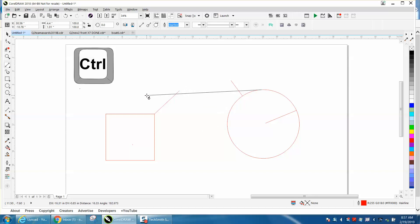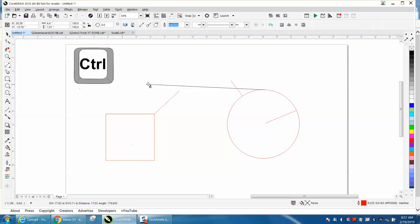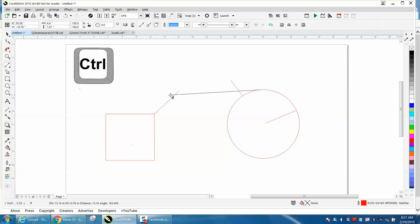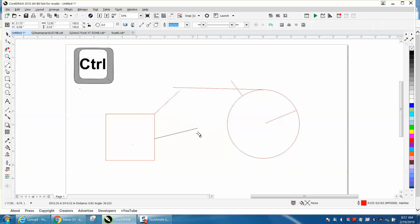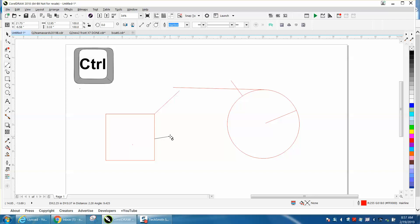And also you could do the same thing off the rectangle and holding down the control button. When you hit the control button you can make your line as long or short as you want.